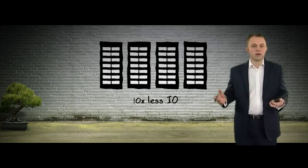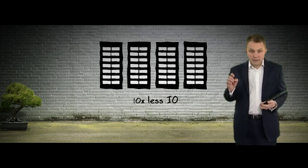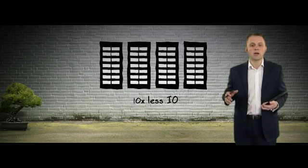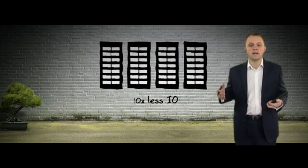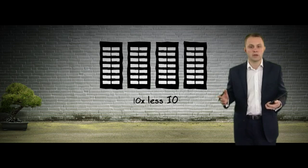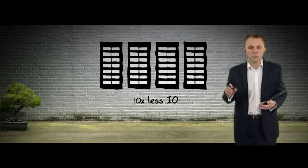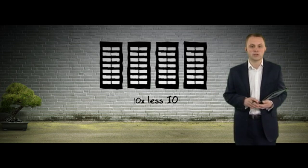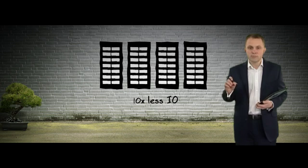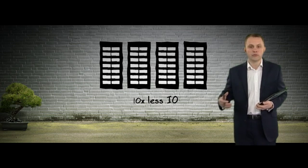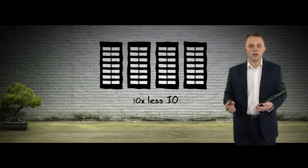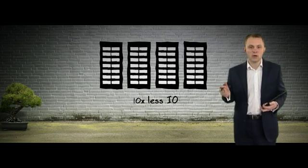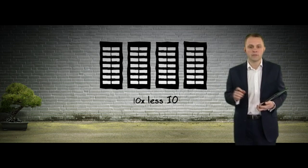First off we have compression capability in the database and on the database machine we can compress data by around a factor of 10 for data warehouse loads using a technique known as hybrid columnar compression. The data stays compressed in memory and as it travels through the network, so we end up with 10 times less I/O and therefore a query that runs much faster.